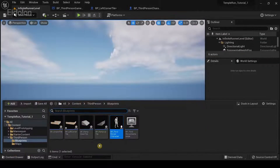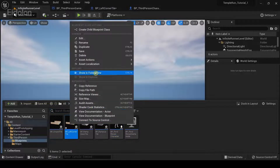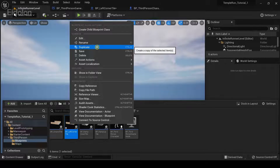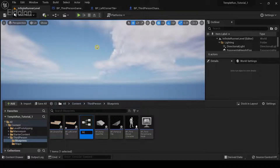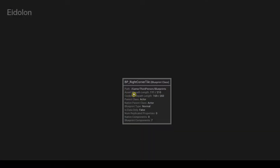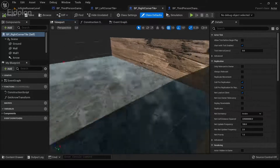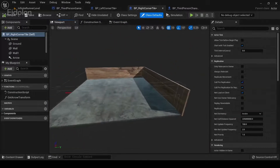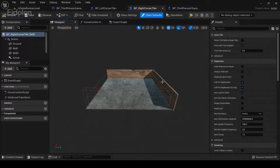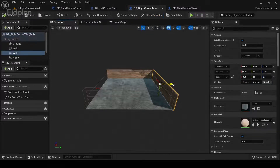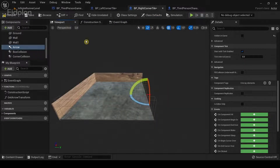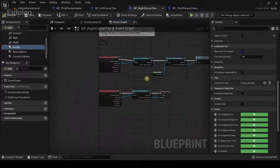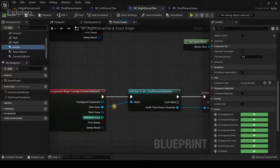We're going to go to the content drawer, duplicate the left corner tile, and create a right corner tile — BP right corner tile. Go over to the viewport and we are simply going to change the position of one of the walls and the arrow so that the character can turn to the right. That's it — we can just compile it. Since we duplicated the code, we don't need to repeat this again; it's already set up.